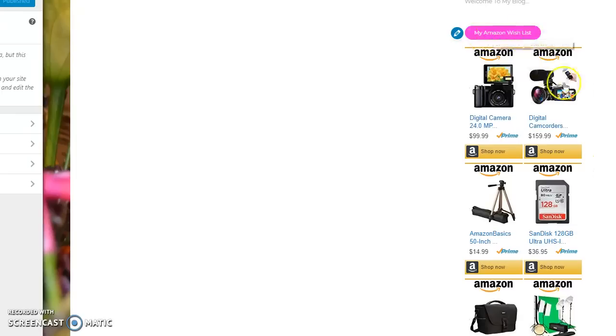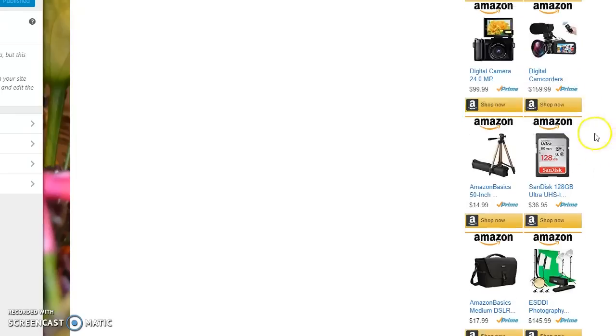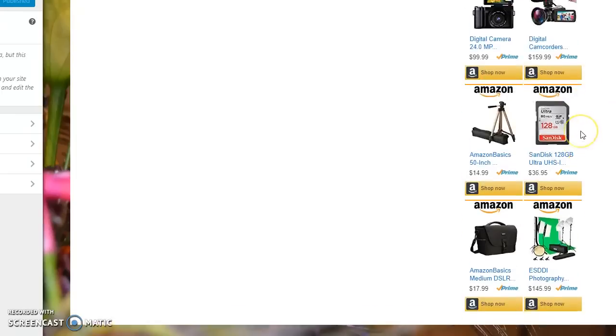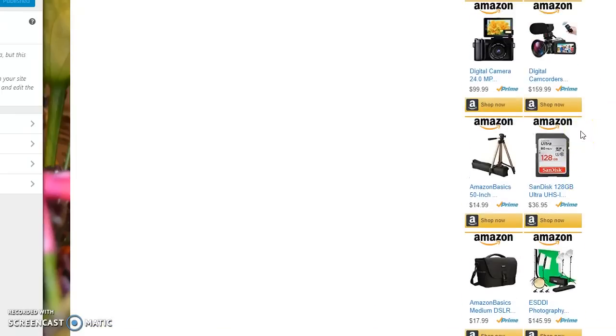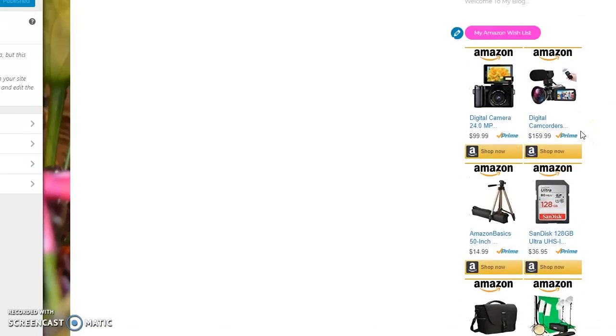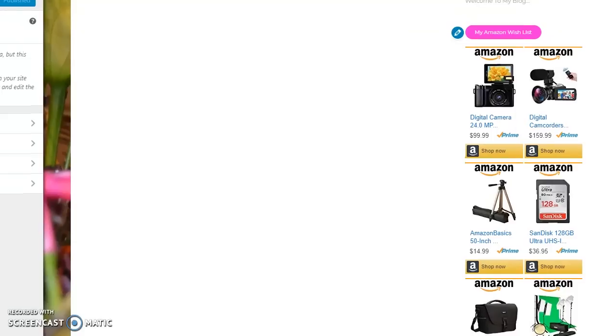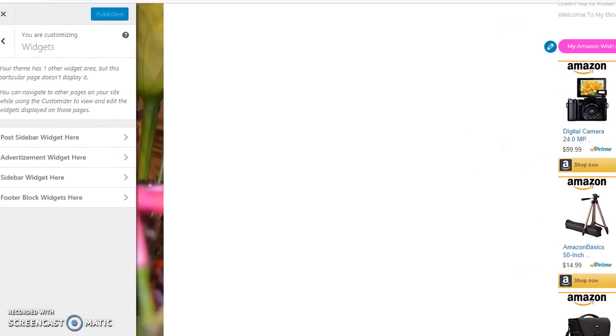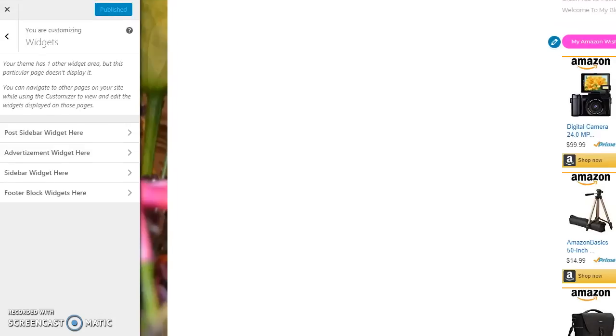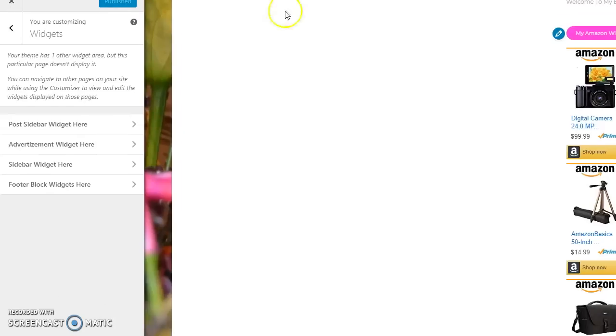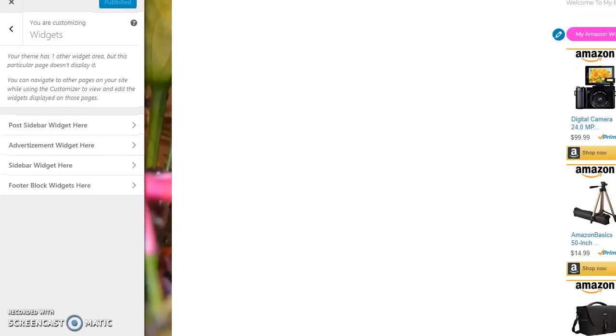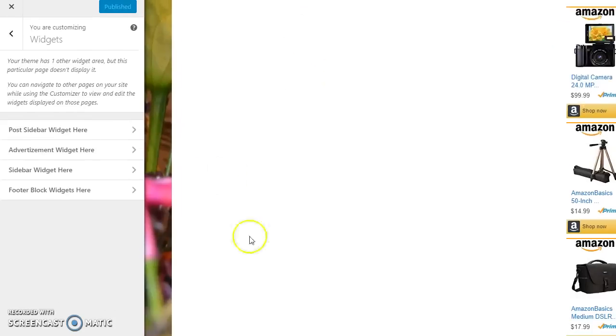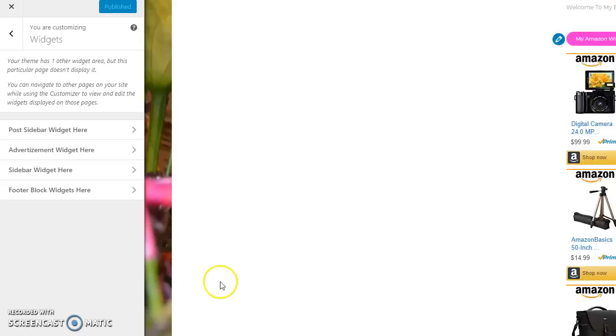So anyways this is my Amazon wish list and I have my affiliate links here from Amazon and I'm going to show you now how to grab those links and put them on your site.